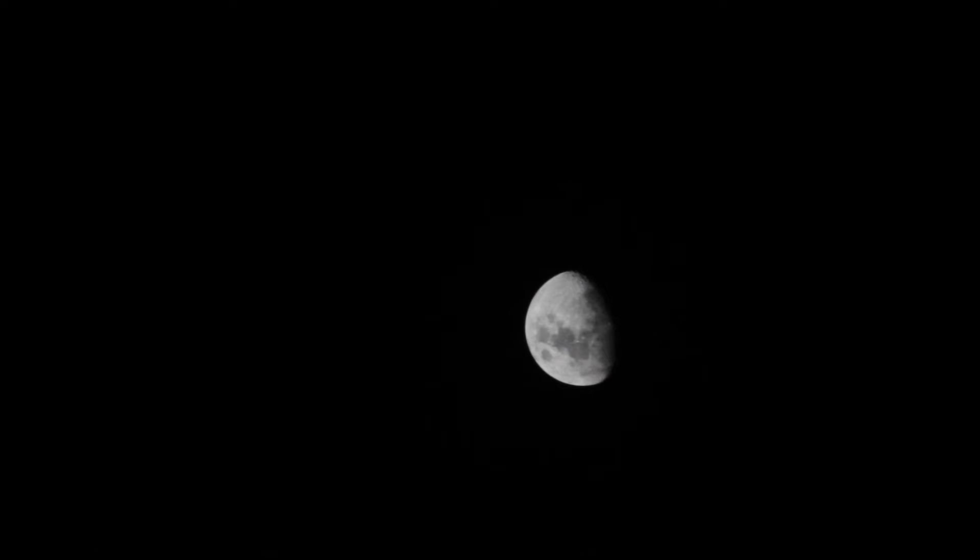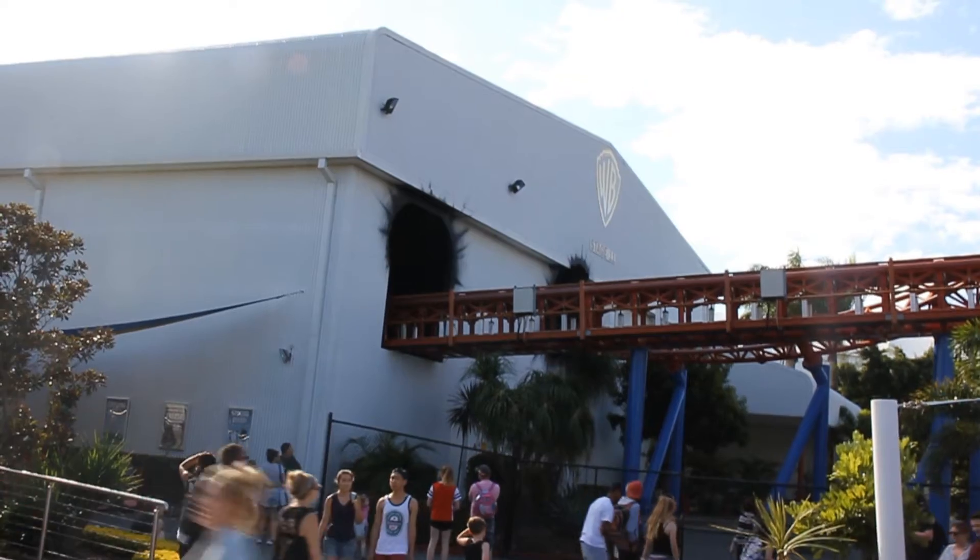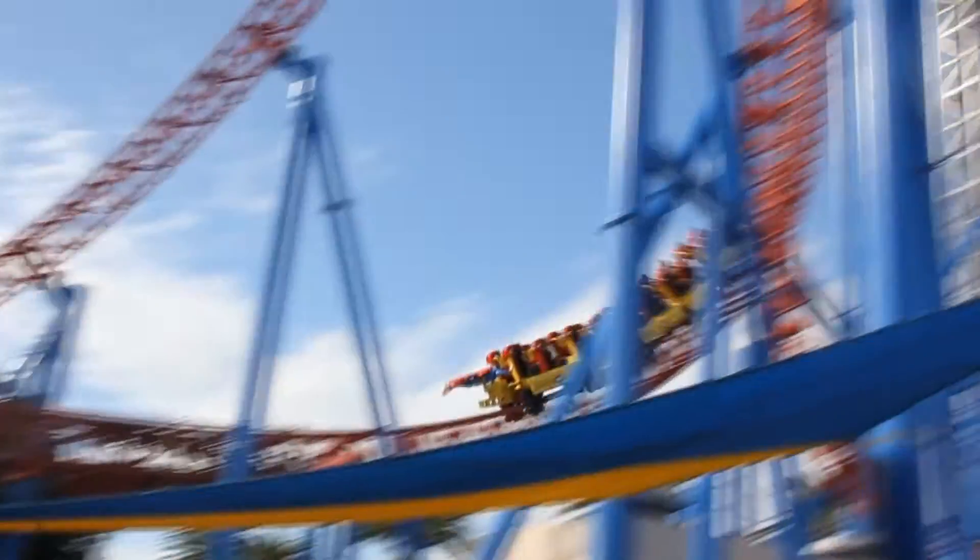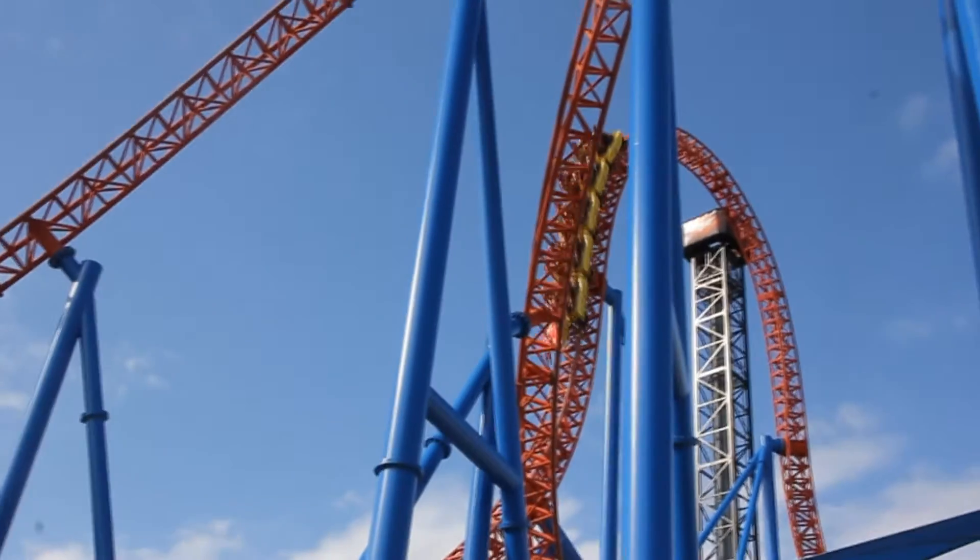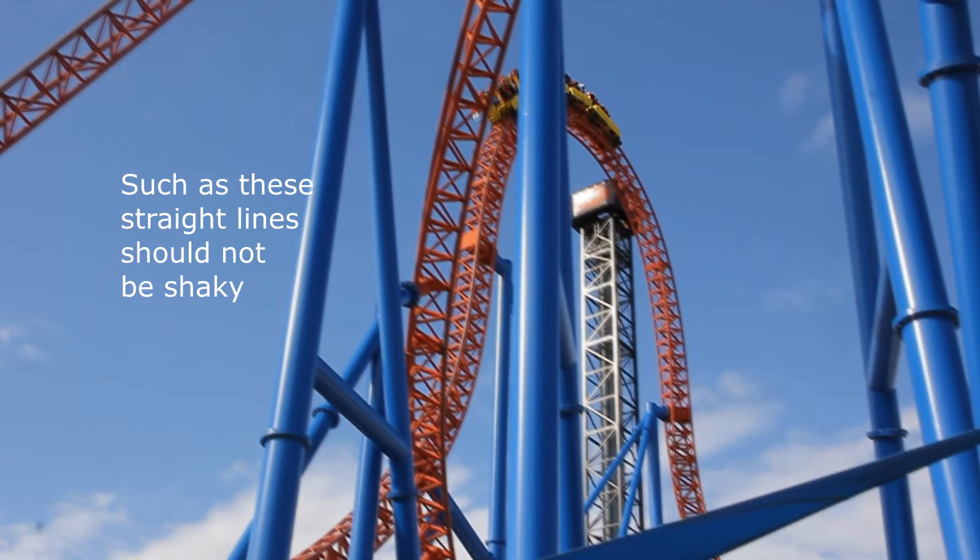Moving on, number three: software-only stabilization, often referred to as digital stabilization. We'll come back to number two after this. This is where software looks at a series of frames to determine movement of camera and attempts to correct for that.